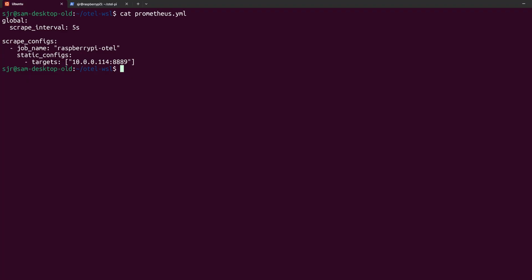And for the static configs, we are pointing to our Raspberry Pi's IP address that we got from a previous step, and using port 8889 that otel is serving our metrics up on.